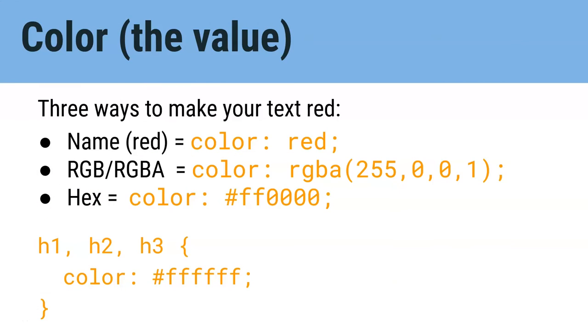So let's learn another property we can change. Funnily enough, color is also a property you can set in CSS. But it's a property that changes the text color, what the words look like. So here's what it would look like if you wanted to make your text red. You could just use the name red.